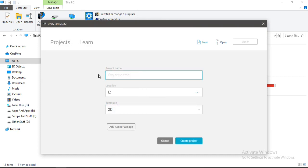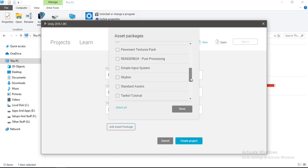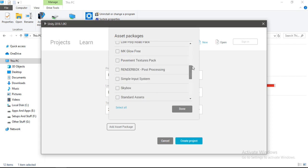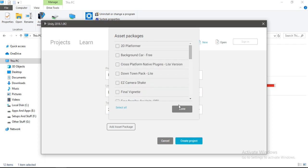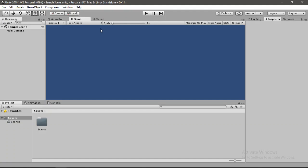Let's rename our project to something like Practice. You can name it whatever you want but I'll just go with Practice. Down here you can also add asset packages to your project if you have any, but we are not going to do that, so let's go ahead and hit Create Project.